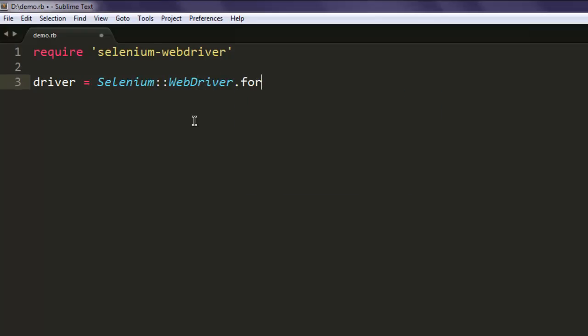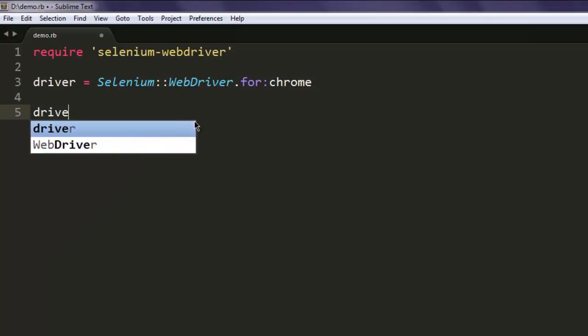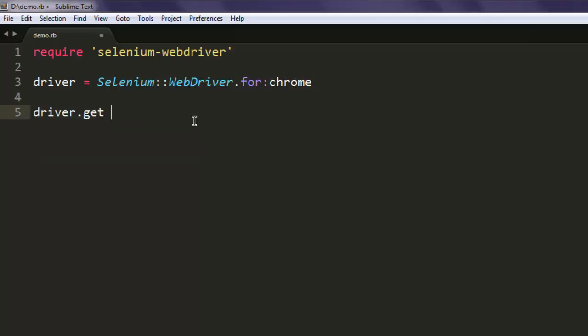Now here you get the chance to choose the browser. You can choose Chrome if you have Chrome WebDriver installed, you can choose Internet Explorer or Firefox. I'm choosing Chrome because I have the driver installed. Now navigate to wikipedia.org.